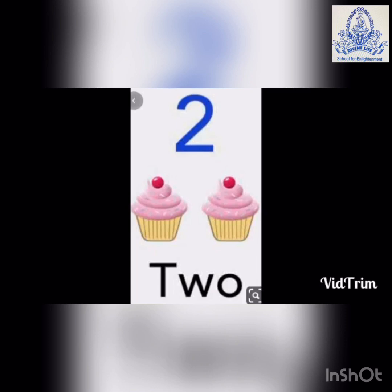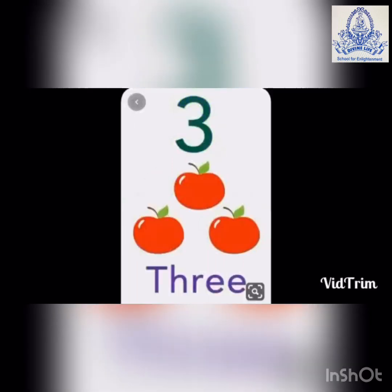Count the cupcakes. One. Two. Now, what is the spelling of two? T-W-O. 2. Very good.